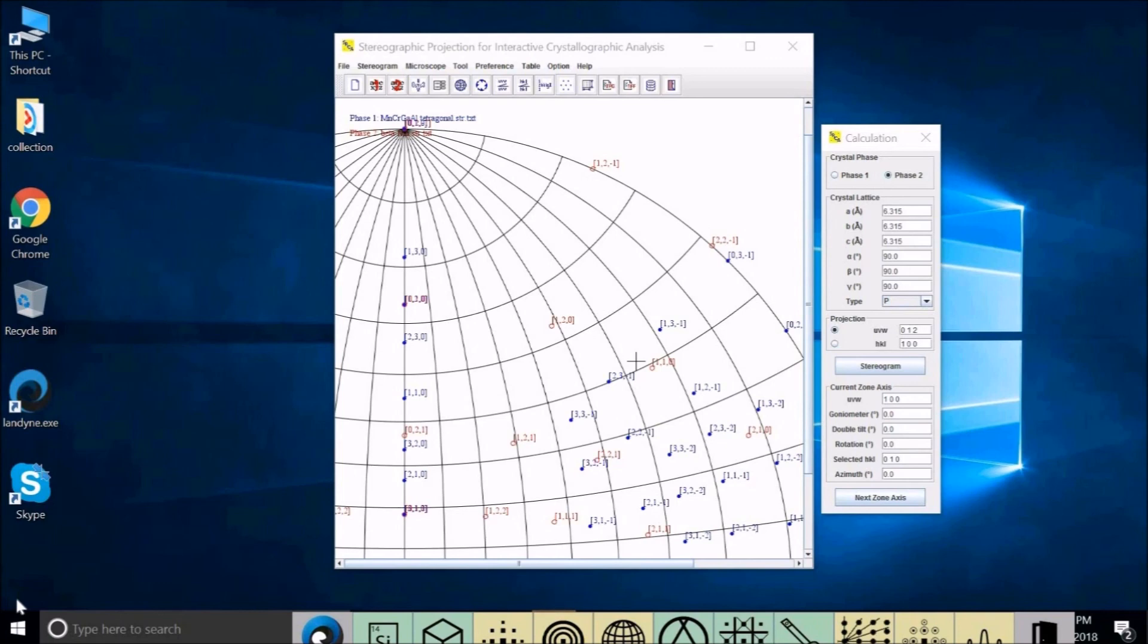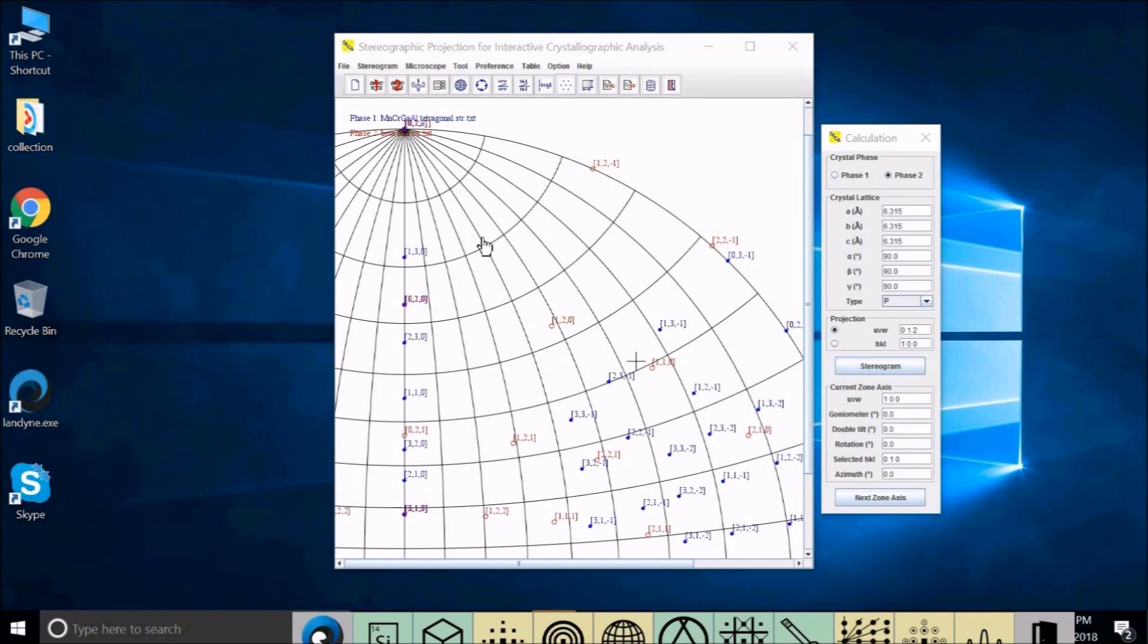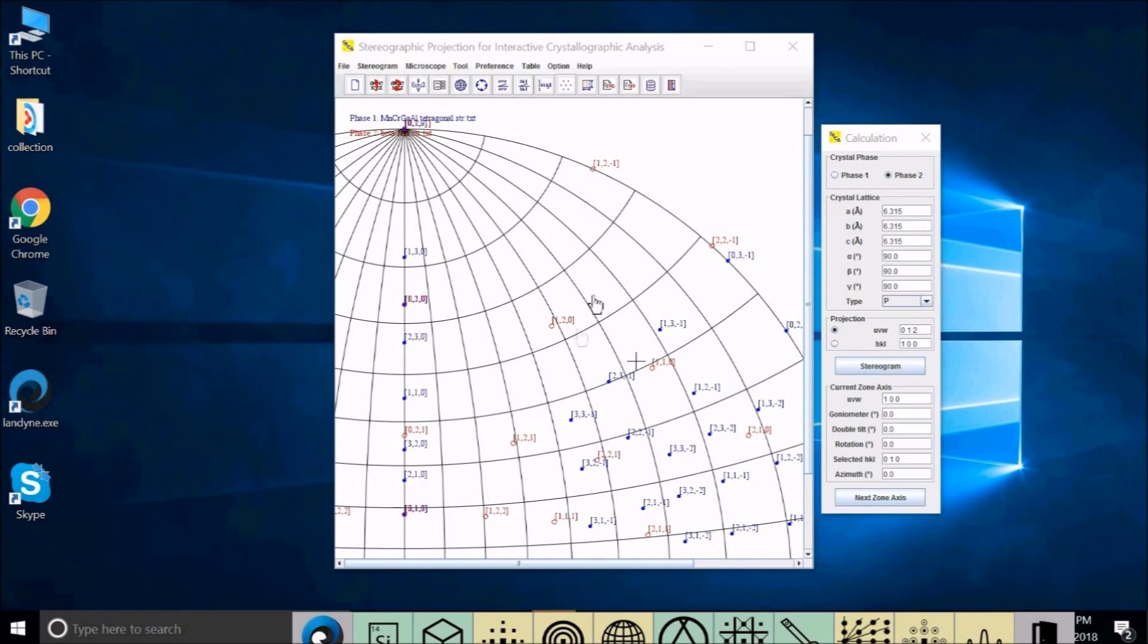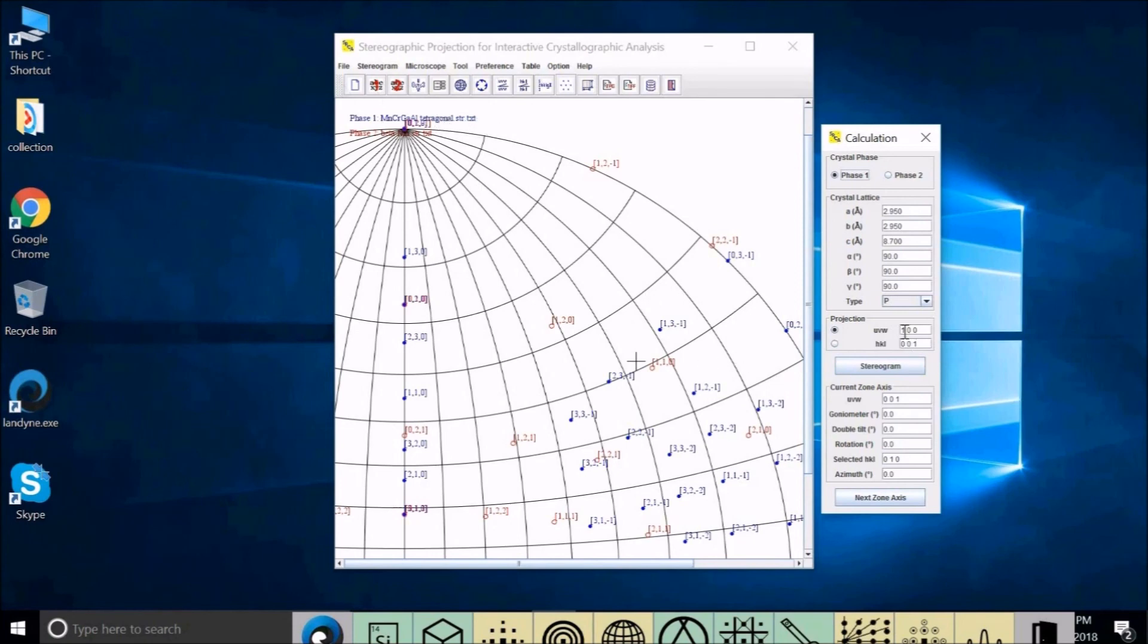One important application of Spike is for two-phase orientation relationships. Here I use an example from the paper on Spike in the Journal of Applied Crystallography 2016. Phase one is magnesium chromium gallium aluminum tetragonal phase. And phase two is beta magnesium structure. Let me load them. Phase one is the tetragonal phase, 0, 0, 1 at the center. And phase two is magnesium with 0, 1, 2 at the center.